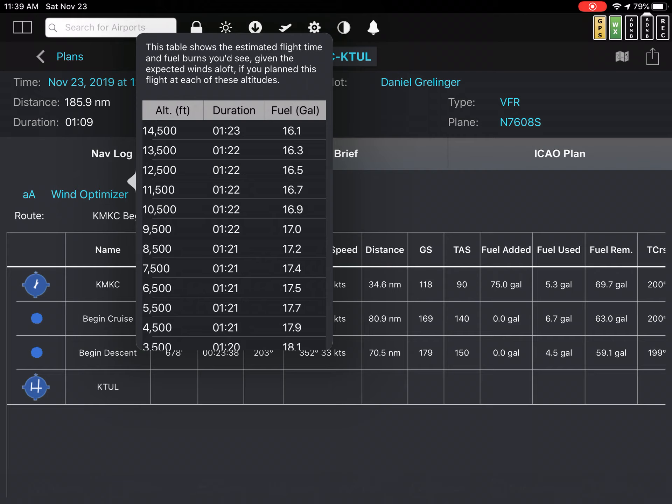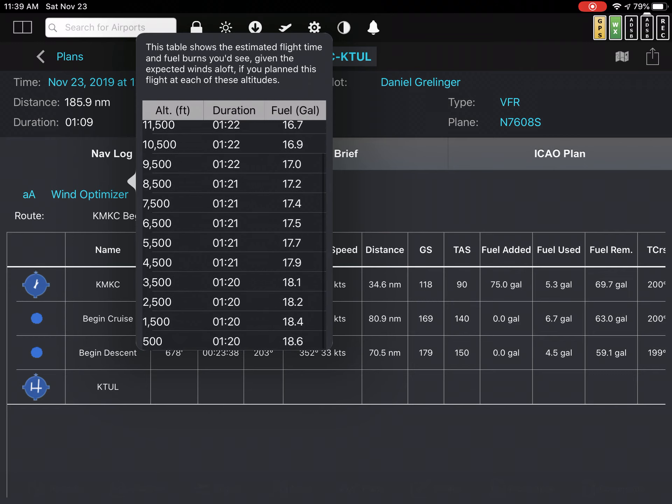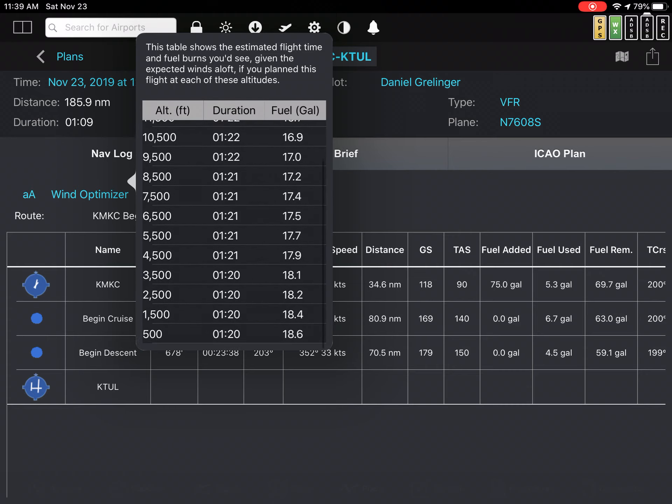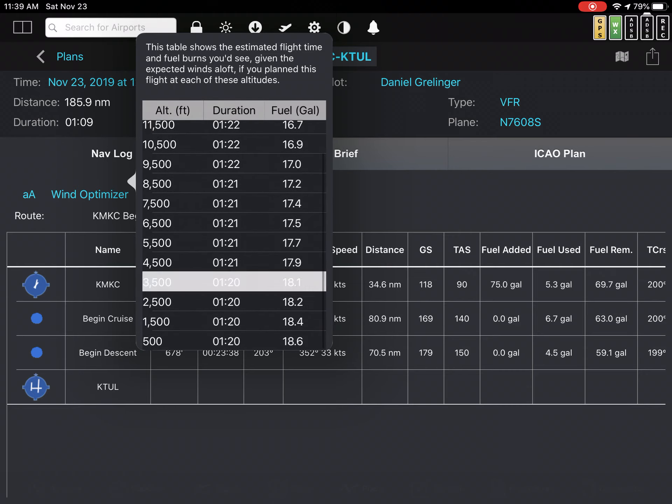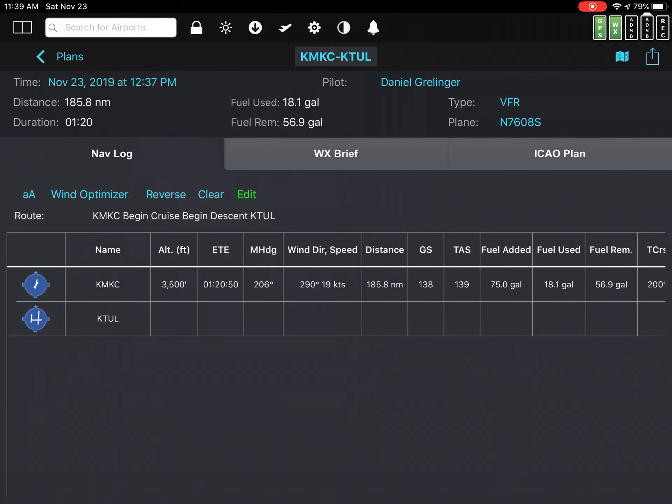And that is very close, if not spot on, to the time it would take with no winds. The time it says at 3,500 is an hour and 20 minutes. What I'm going to do is actually select 3,500 and make a change, see what the impact is. And here it's telling me an hour and 20 minutes, which is probably close.